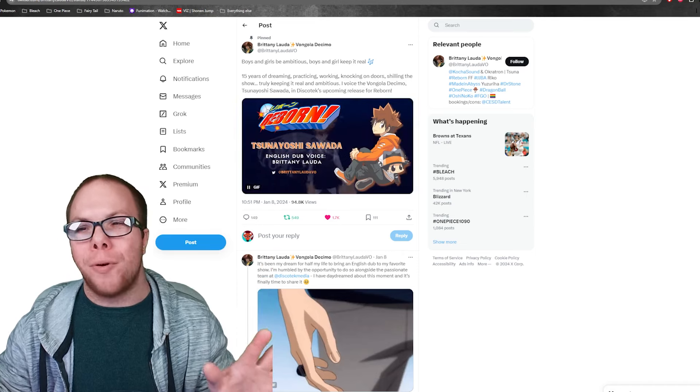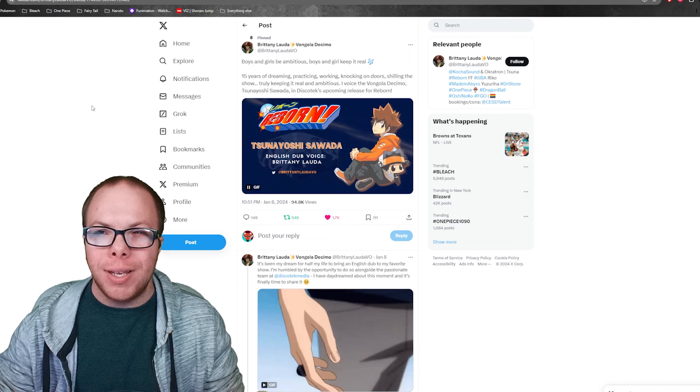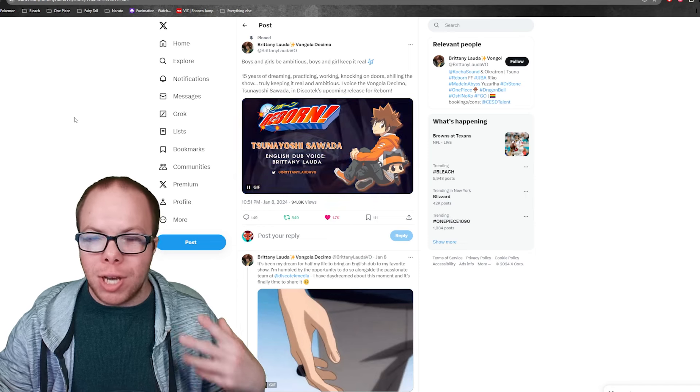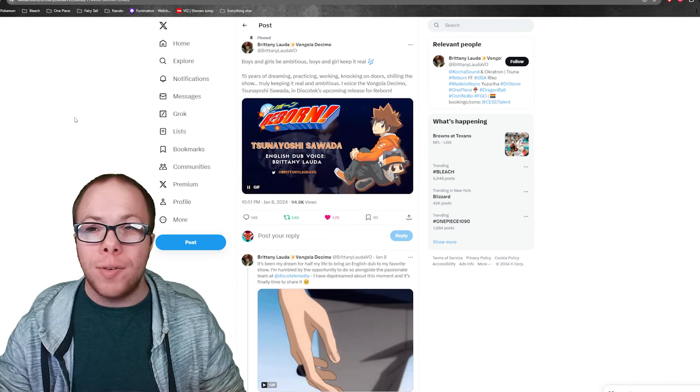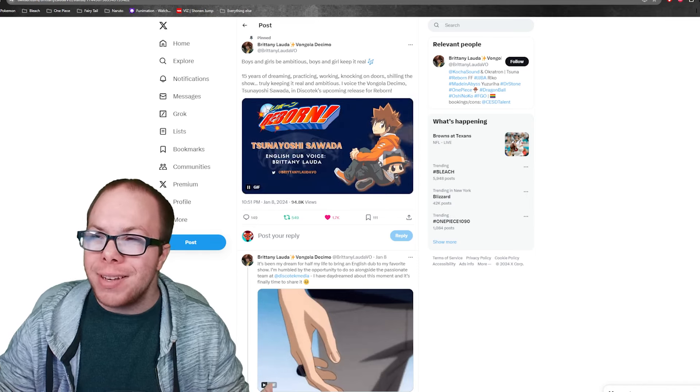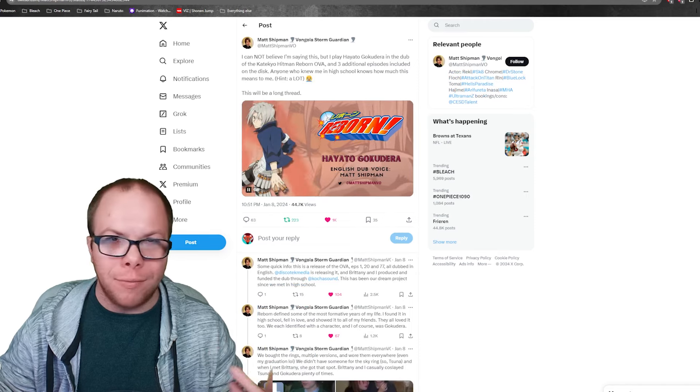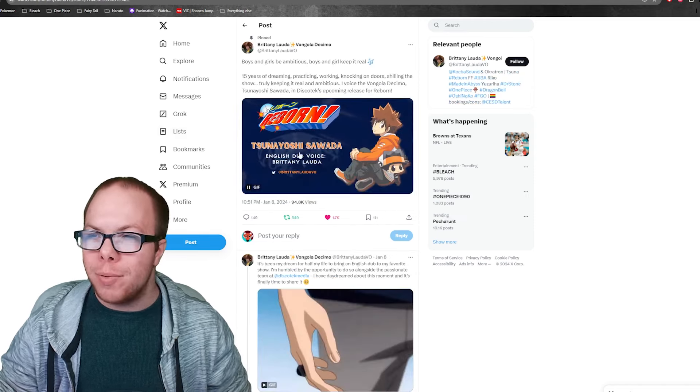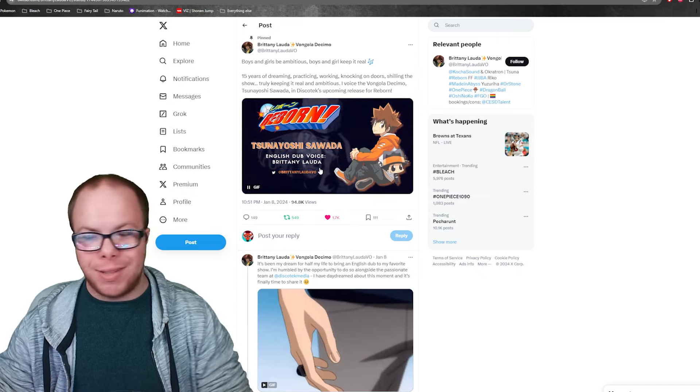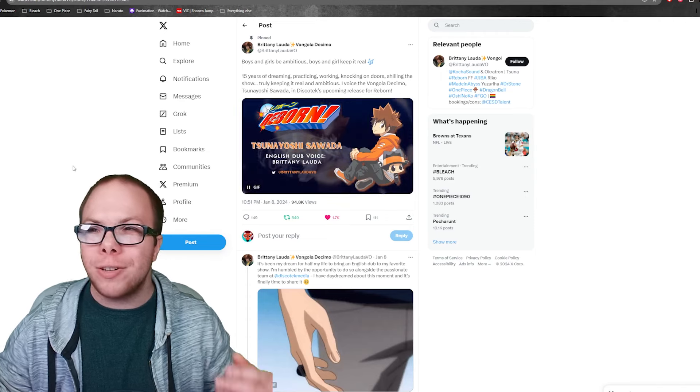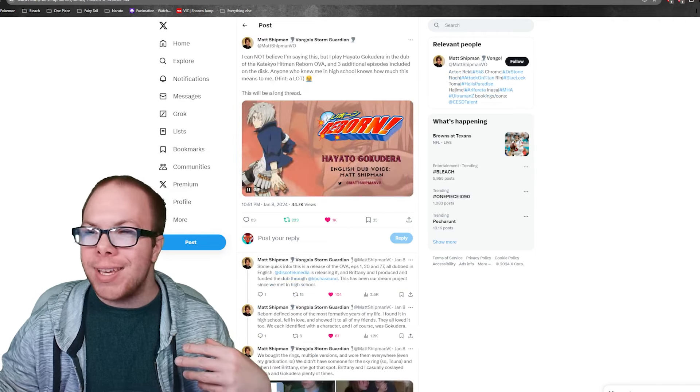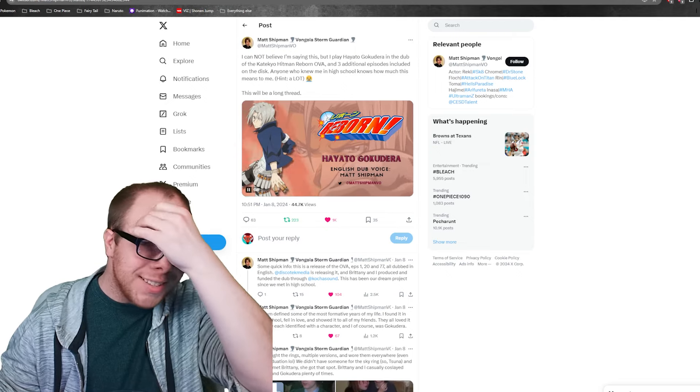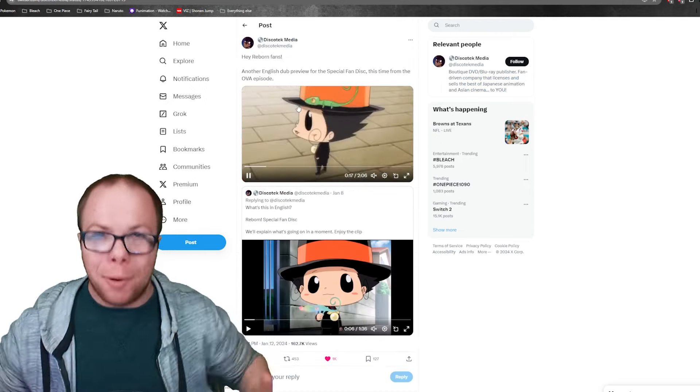You have these two voice actors who have financed the dubbing of three episodes as well as the OVA, which I've actually never seen, so I'm looking forward to that. It's clear that they love the show. Since they financed it, they wanted to be their favorite characters—Brittany's going to be Tsuna and Matt's going to be Gokudera. I listened to some of their clips and they sound perfect.